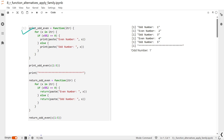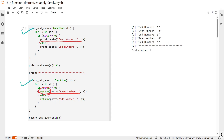I have defined two functions: one is print_odd_even and another is return_odd_even. The only difference between these two functions is that in one we are printing the statement and in another we are returning something. Always remember that in any function or loop, if you use the return statement, as soon as it is executed the function will exit and won't go ahead.